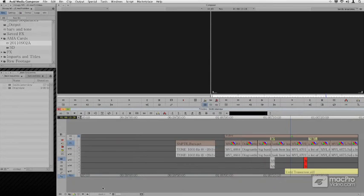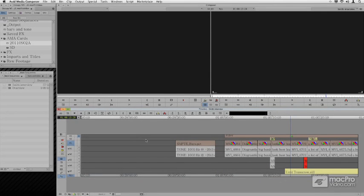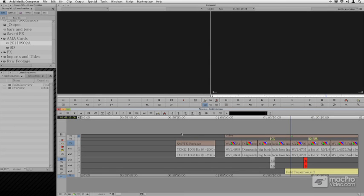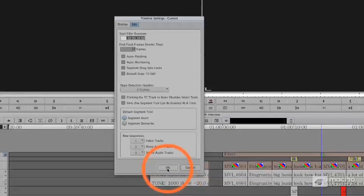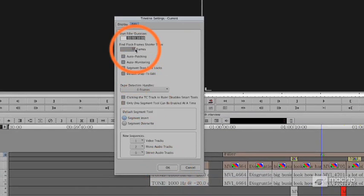And my general suggestion is that when we go to adjust these things, just to do this on a track by track basis to make sure you have no flash frames, to make sure you have no black holes. To adjust the flash frame setting, you right click on your timeline, you choose timeline settings and you'll find it here under your timeline settings.